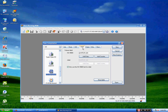Then go to the Label tab and you will have to label your Windows CD. Otherwise it won't work properly. You will have to label it as WXPCP_EN.